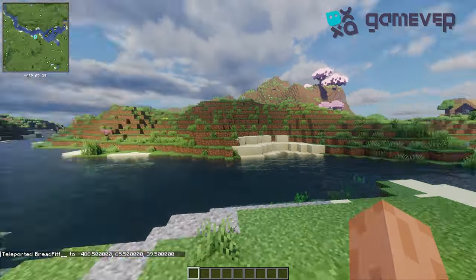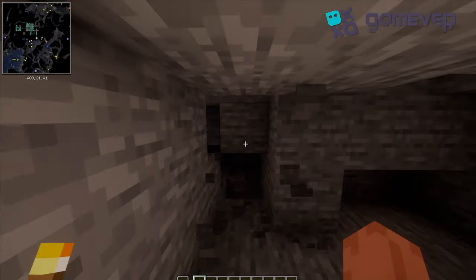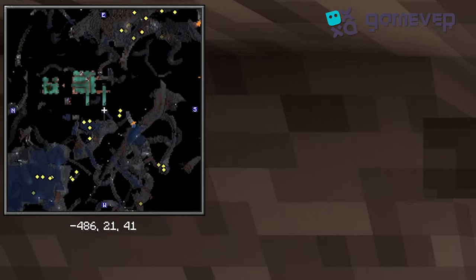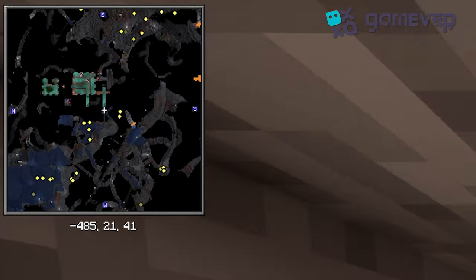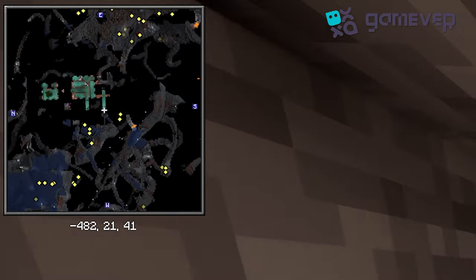The mod also includes Cave Mode, which lets you see a real-time map of caves while underground.